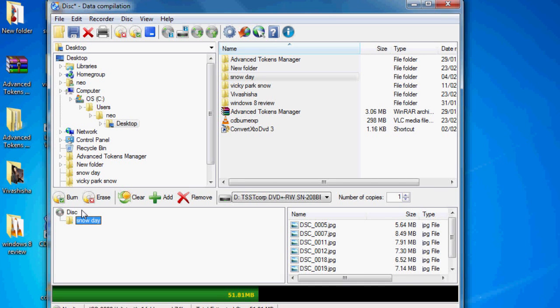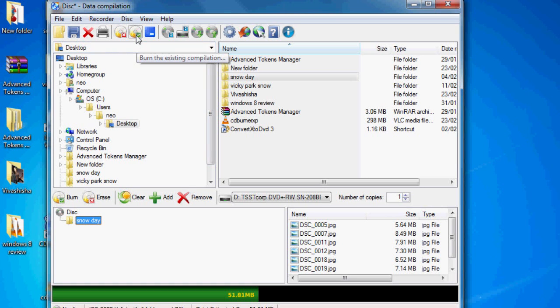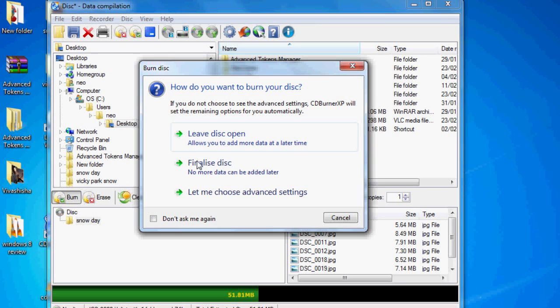So all you do is insert a CD, click on this icon here, burn the existing compilation. Press it.